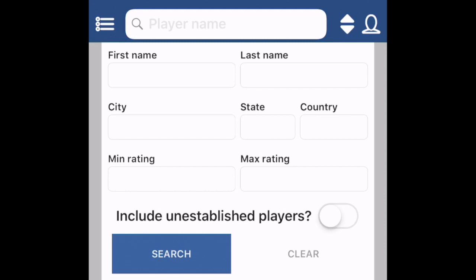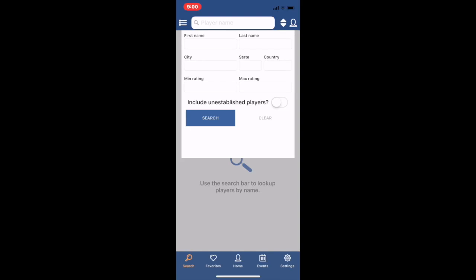So let's say that I want to enter a scotch doubles tournament and the rating cap for the two players is 1150 points. I'm a 608 so I can handle up to a 542.